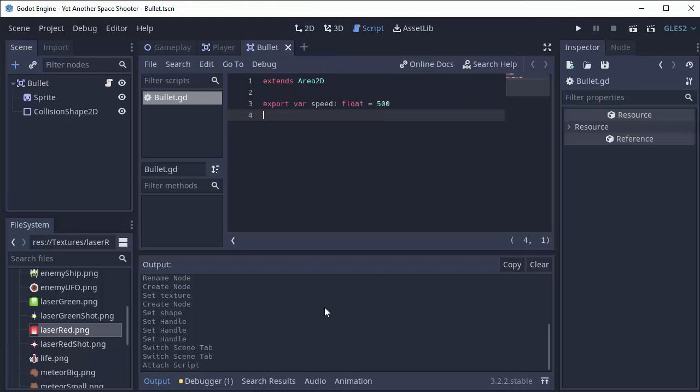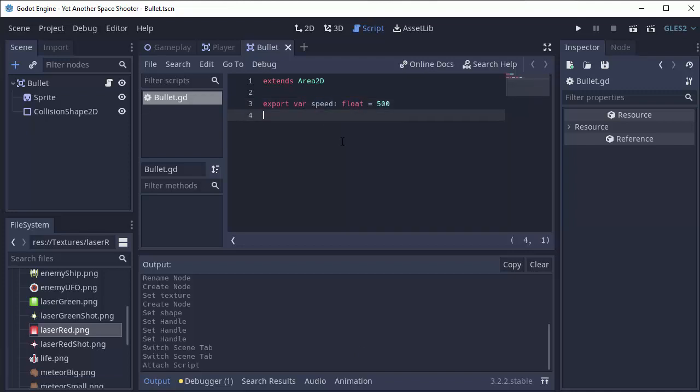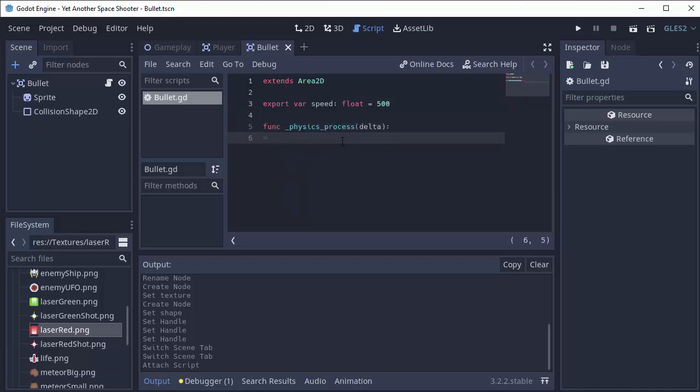Now we know that our bullets are only going to be moving vertically up and down, so we don't have to worry about having a velocity vector. We can just change the position based on whatever the speed is. Our bullet is constantly moving until it hits something, so I'm going to put the movement code in my physics_process function just because it has to do with movement.